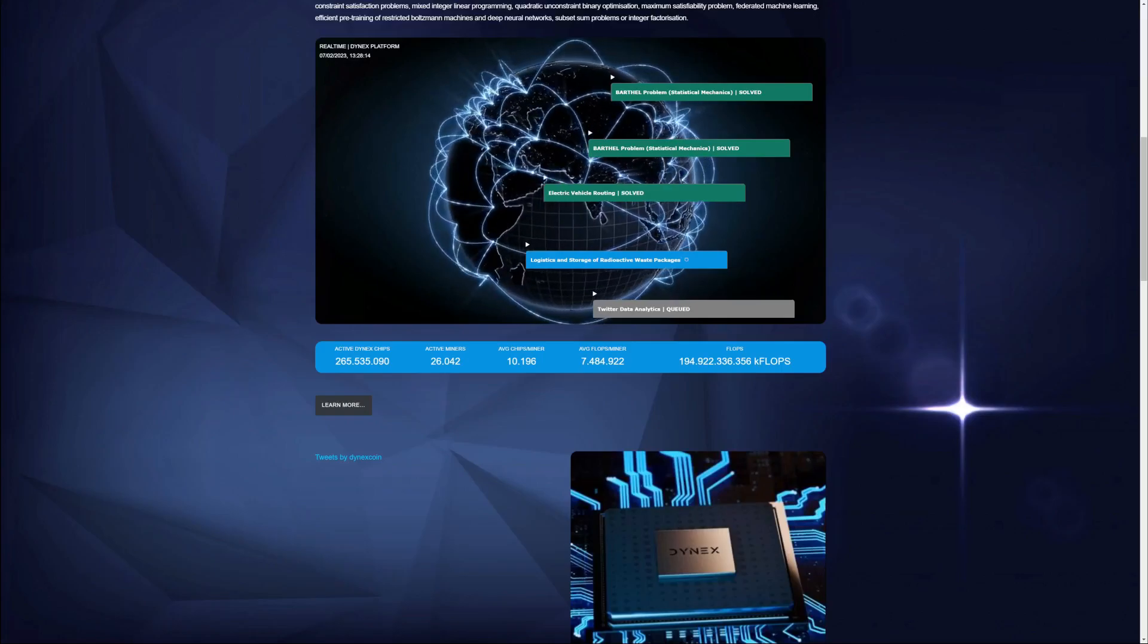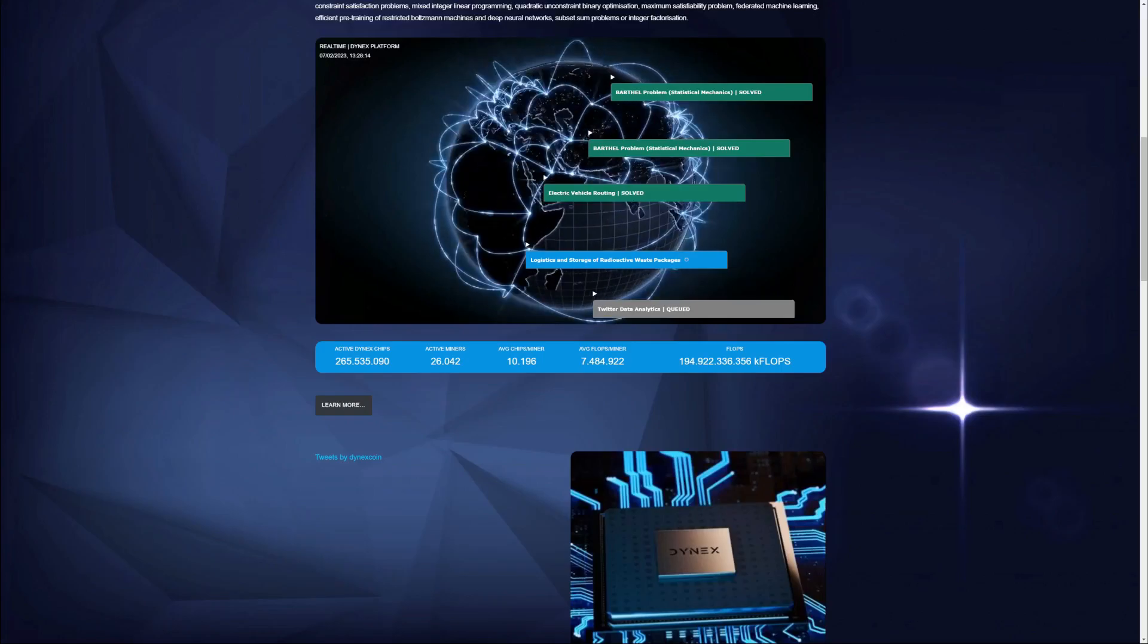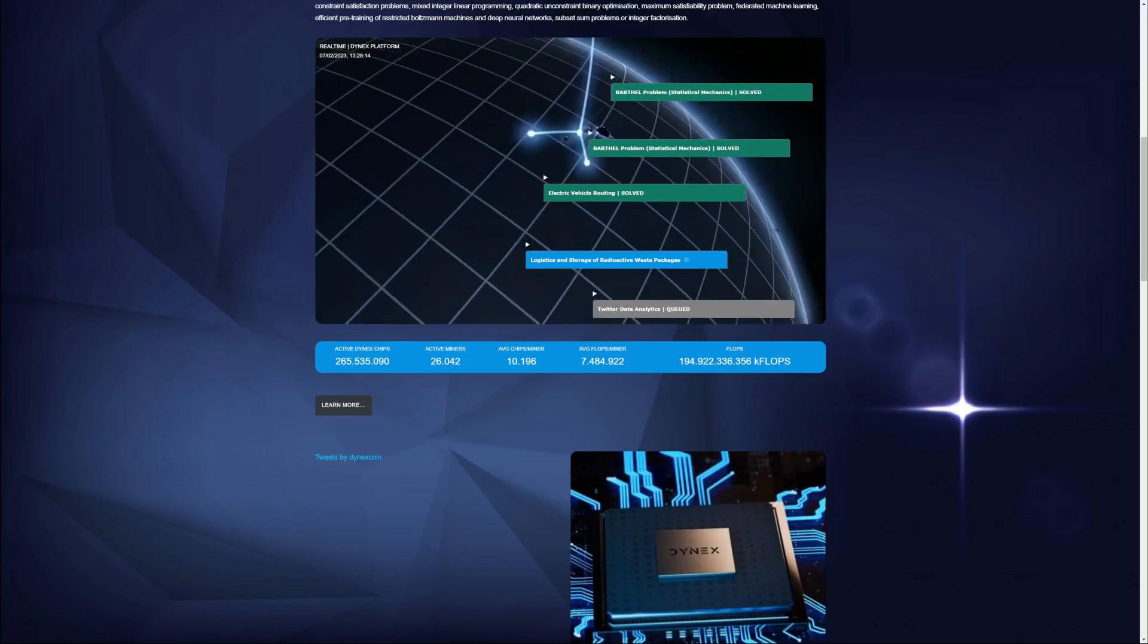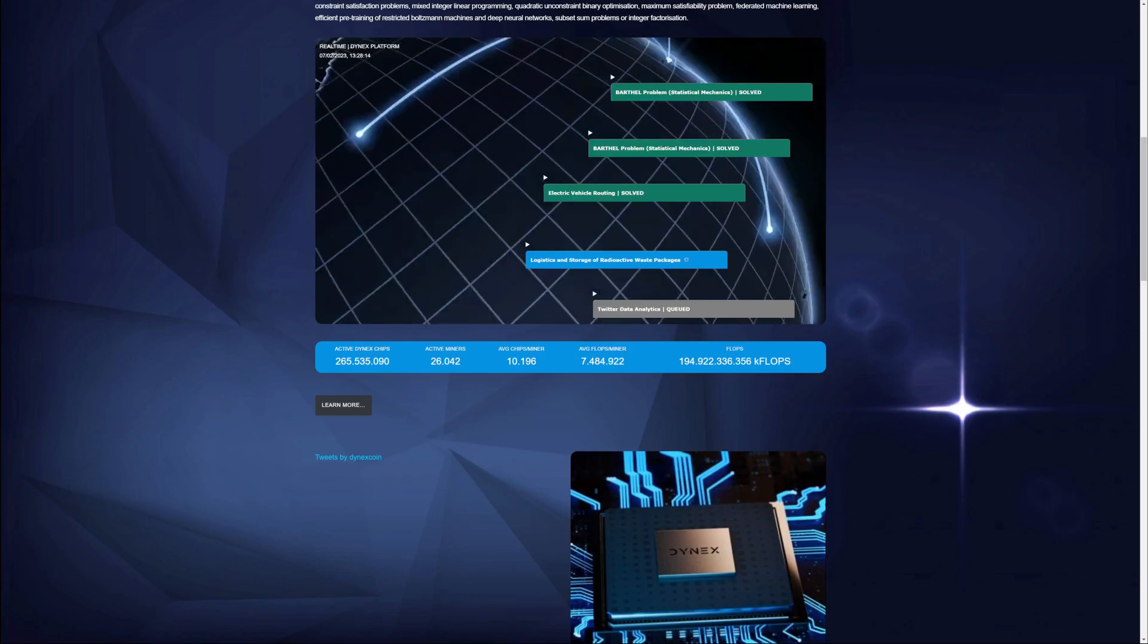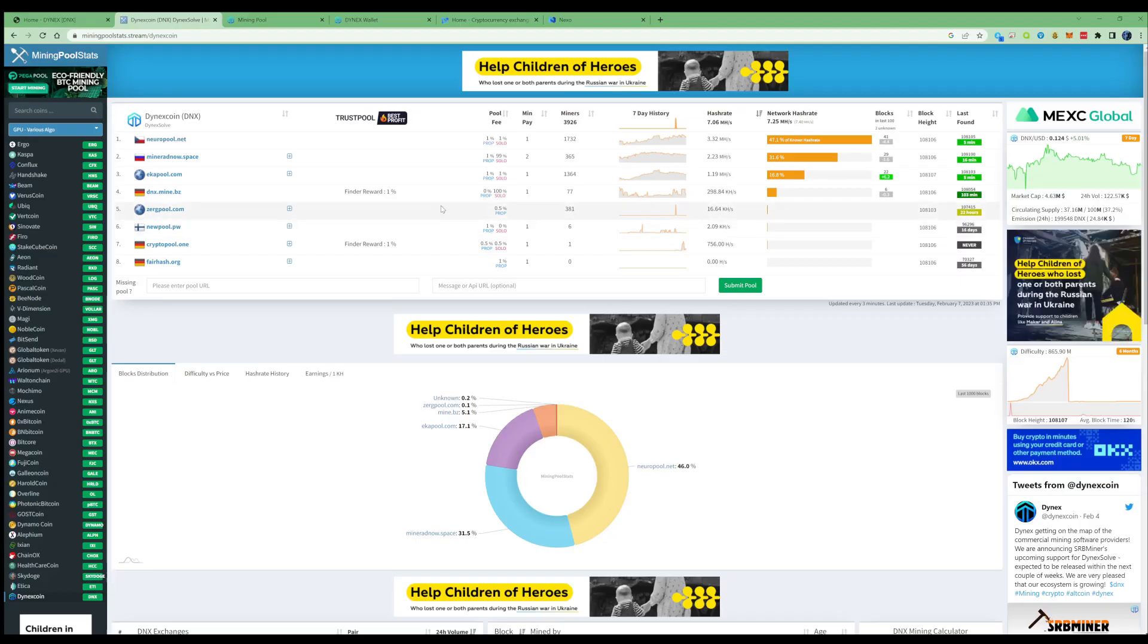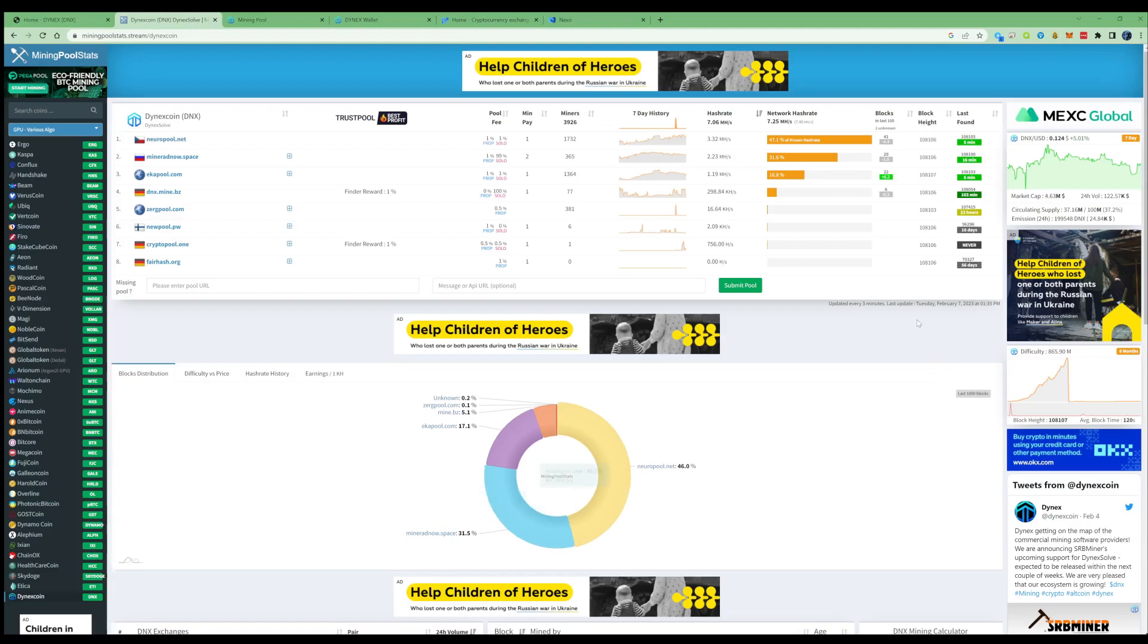Hi there guys, welcome back to the channel. In today's video I'll be showing you my 24-hour mining results for Dinex. Before I show you my results, let's take a look over at the miner pool stats and the hash rate history.